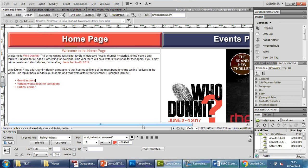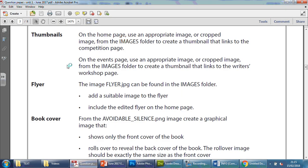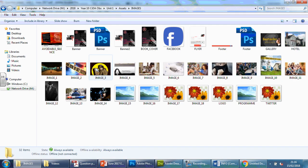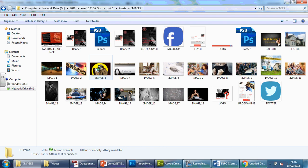In this video we're going to be looking at the first requirement on page 3 of the exam paper, named as thumbnail. This is basically the links for the other two pages — the child pages — that we've already created. On the home page they want you to create or use an appropriate image or a cropped image from the images folder to create a thumbnail that links to the competition page. You get marked on using common sense and initiative to identify and use the most appropriate images, and some images in the folder won't be appropriate, so it's down to you to decide what's best.